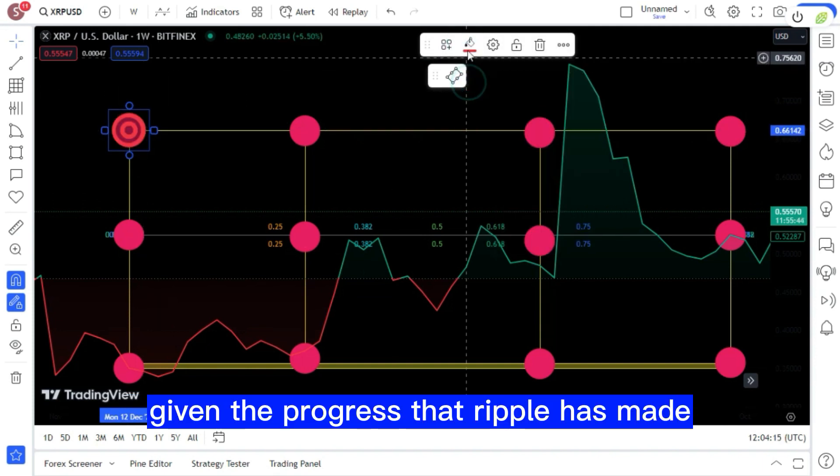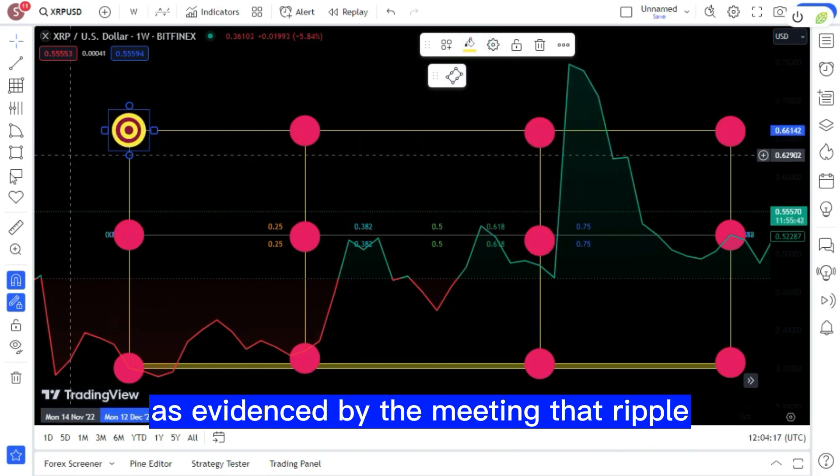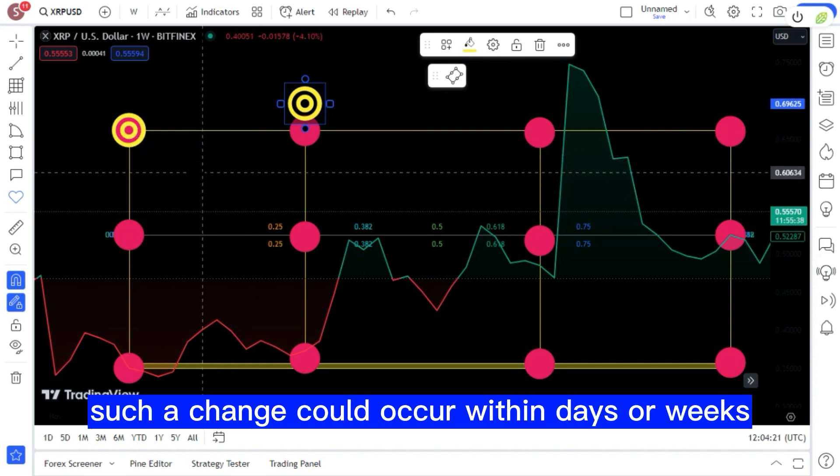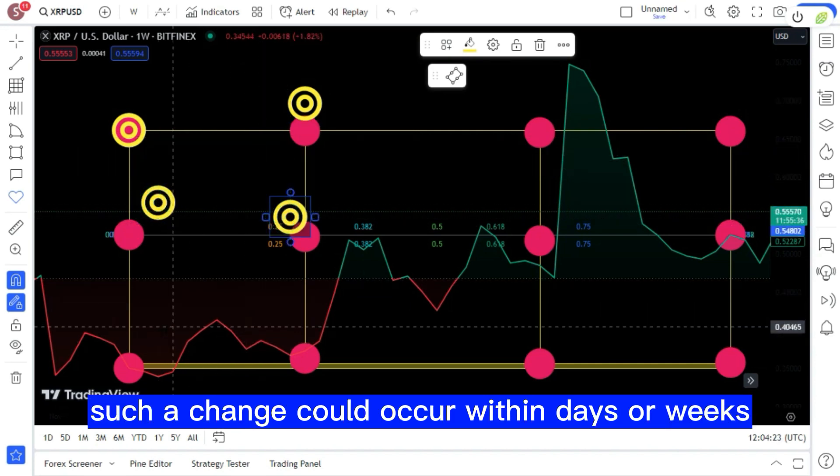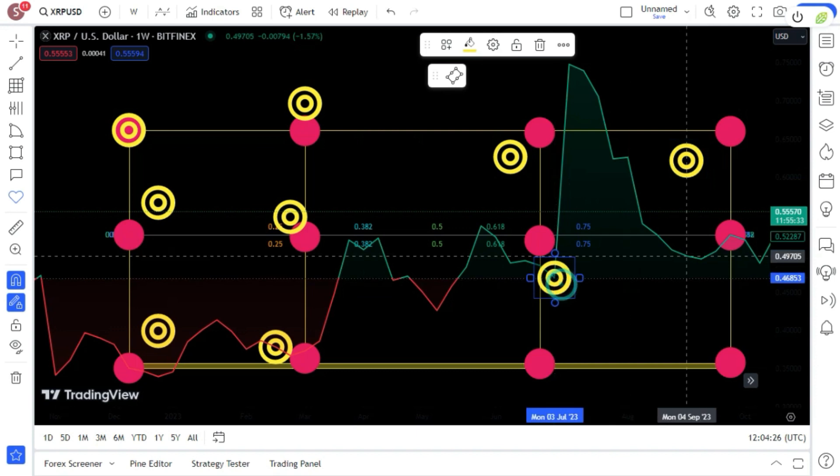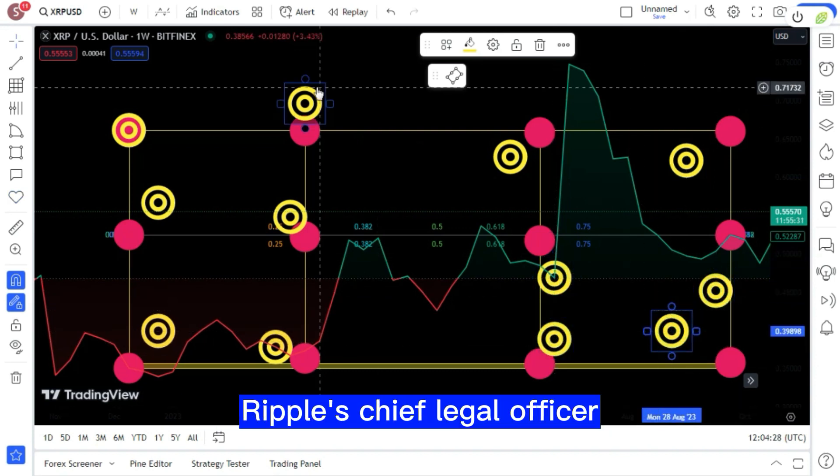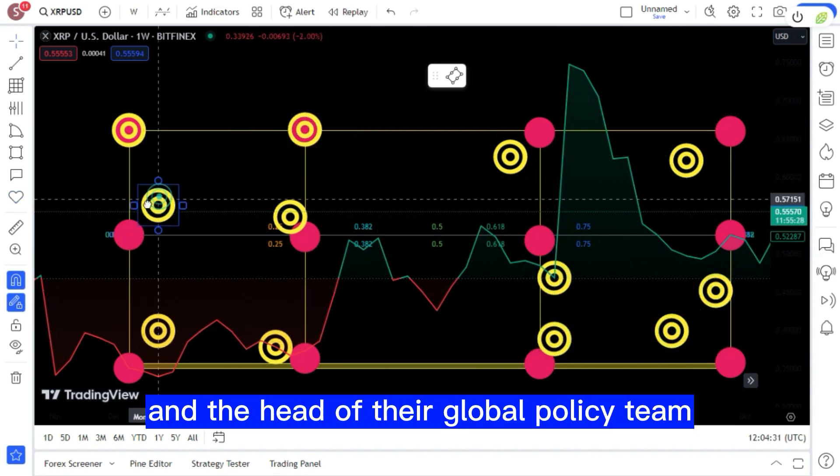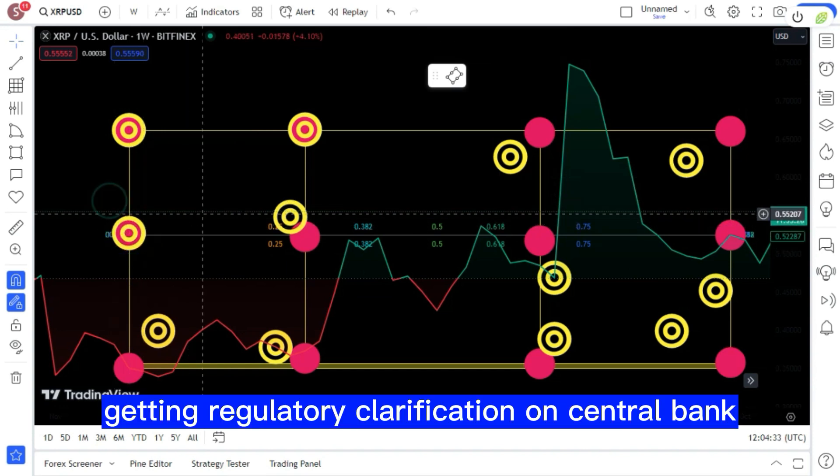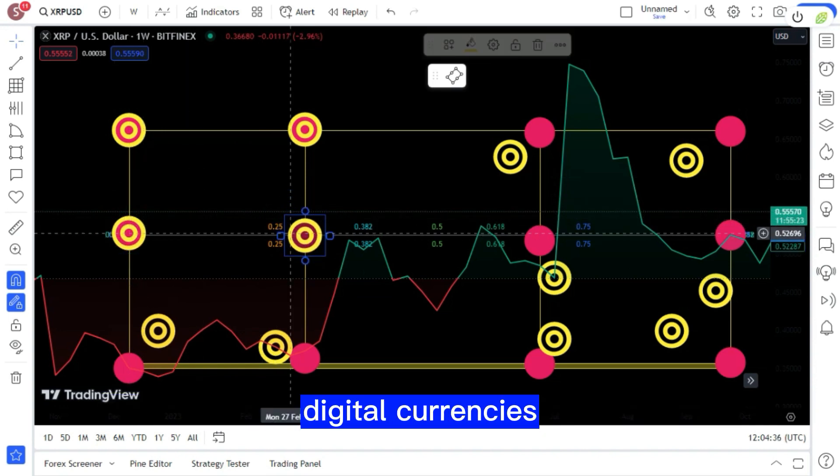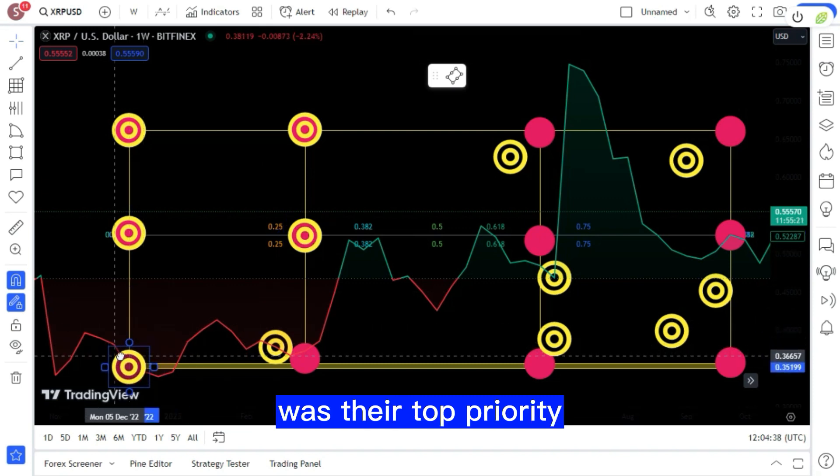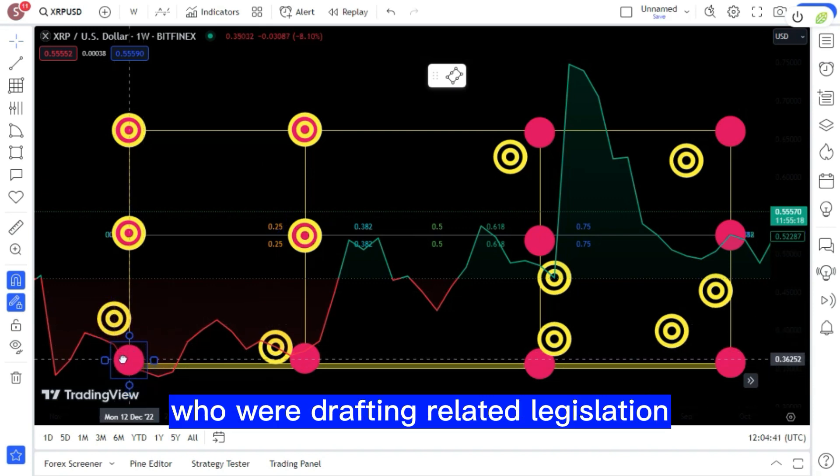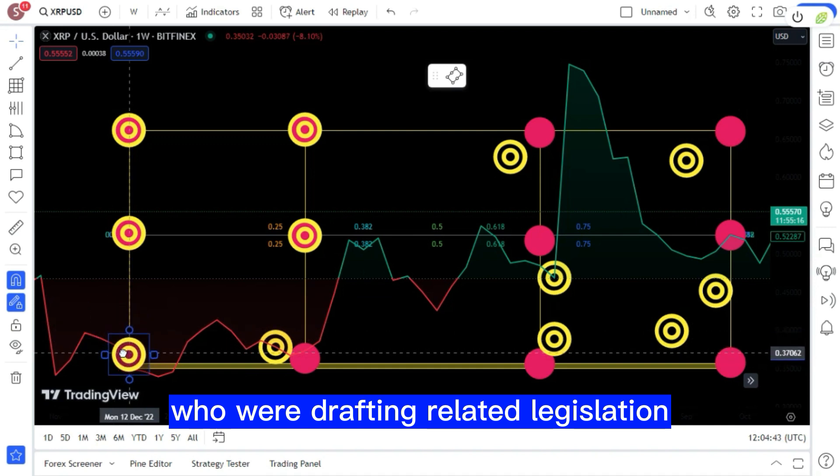Given the progress that Ripple has made, as evidenced by the meeting that Ripple had with Congress, as shown by the visual here, such a change could occur within days or weeks, as Brad Garlinghouse explained. Brad was joined at the meeting by Ripple's chief legal officer and the head of their global policy team. Getting regulatory clarification on central bank digital currencies and cryptocurrencies was their top priority, so they reached out to legislators who were drafting related legislation.